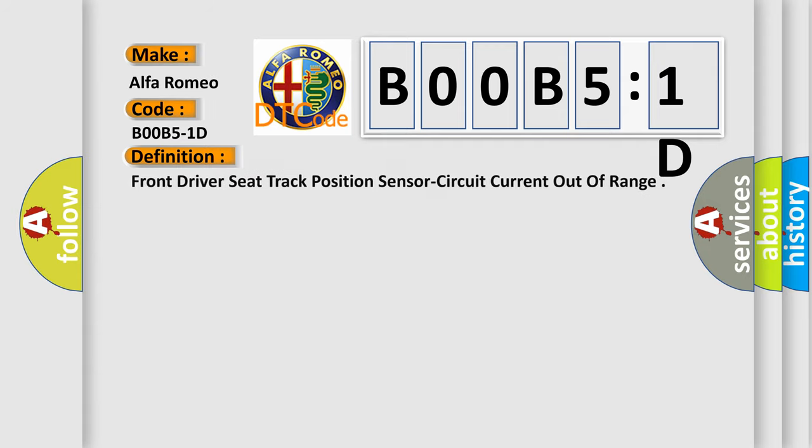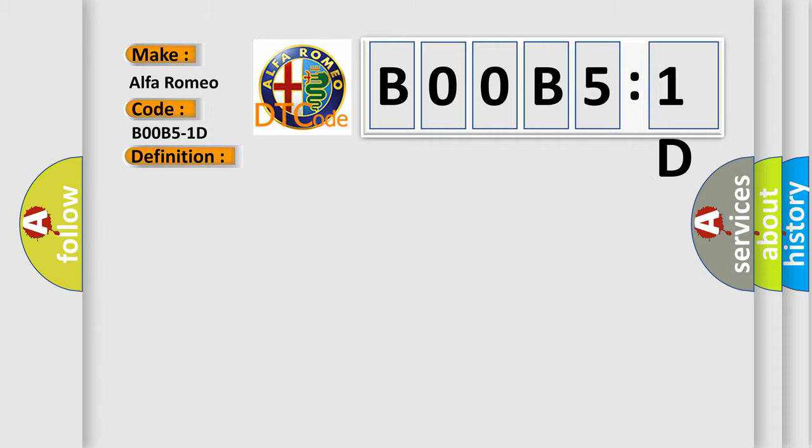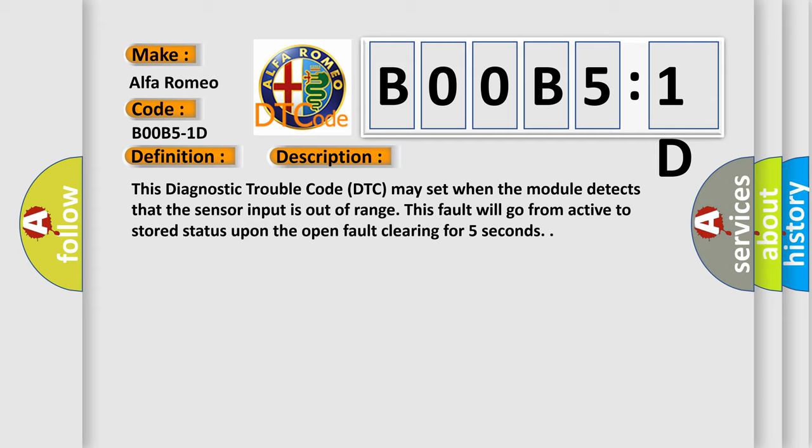The basic definition is front driver seat track position sensor circuit current out of range. This diagnostic trouble code DTC may set when the module detects that the sensor input is out of range. This fault will go from active to stored status upon the fault clearing for five seconds.